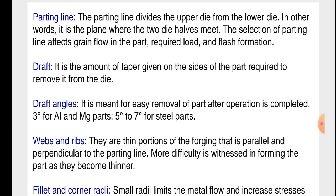Draft angles: it is the amount of taper given to the sides of the part required to remove it from the die. It is meant for easy removal of the part after the operation is completed. 3 degrees for aluminum and magnesium parts, and 5 to 7 degrees for steel parts.